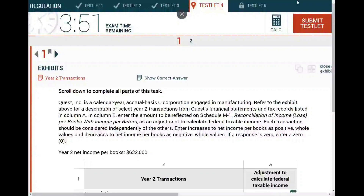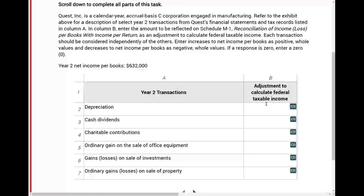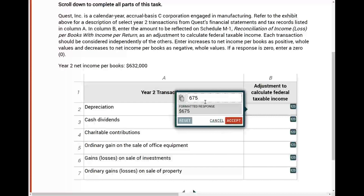Hello and welcome to the session in which we look at a CPA exam simulation. The first thing you do when you look at a CPA exam simulation is determine what type of simulation you are dealing with. It looks like here I need to do some computation, so it's an entry computation. I have to input some numbers here.